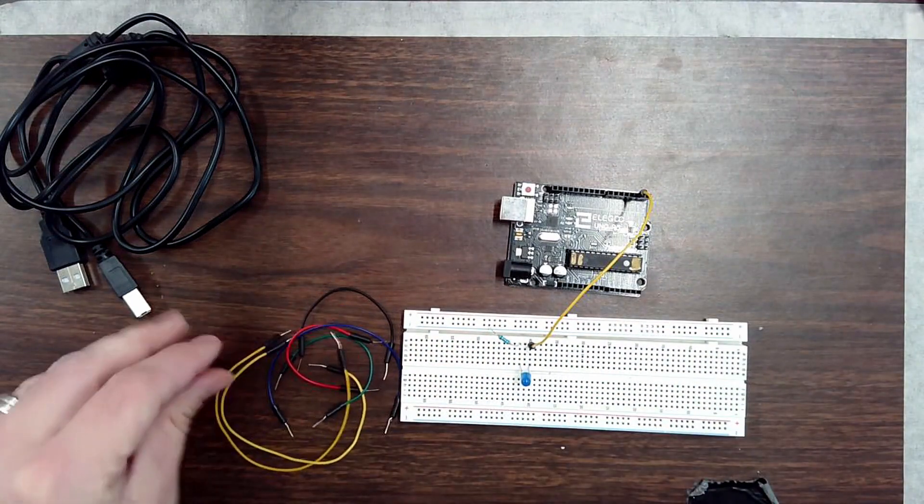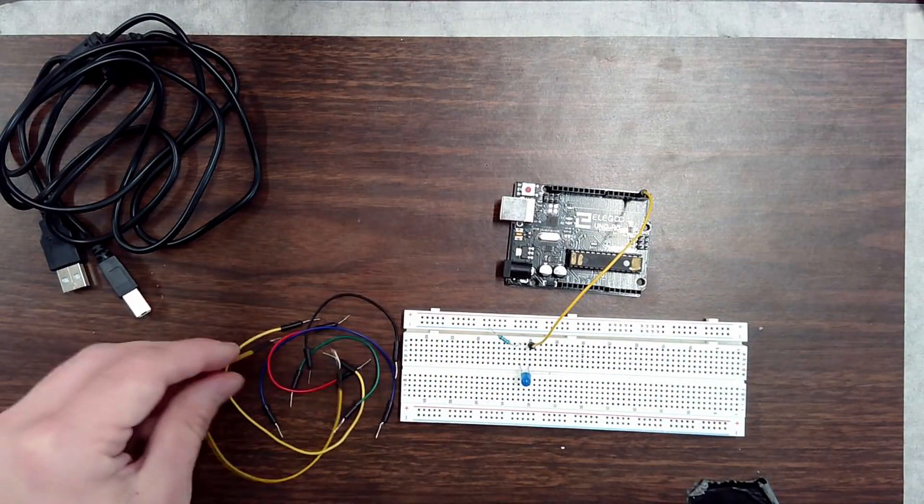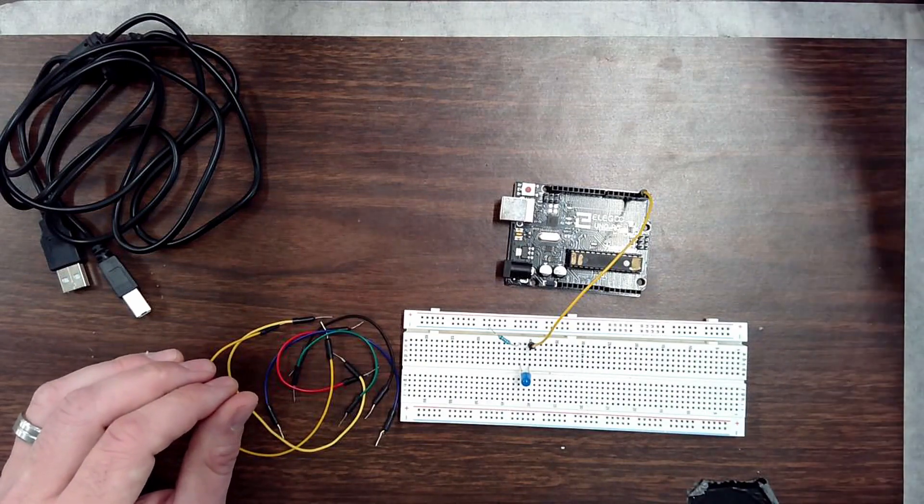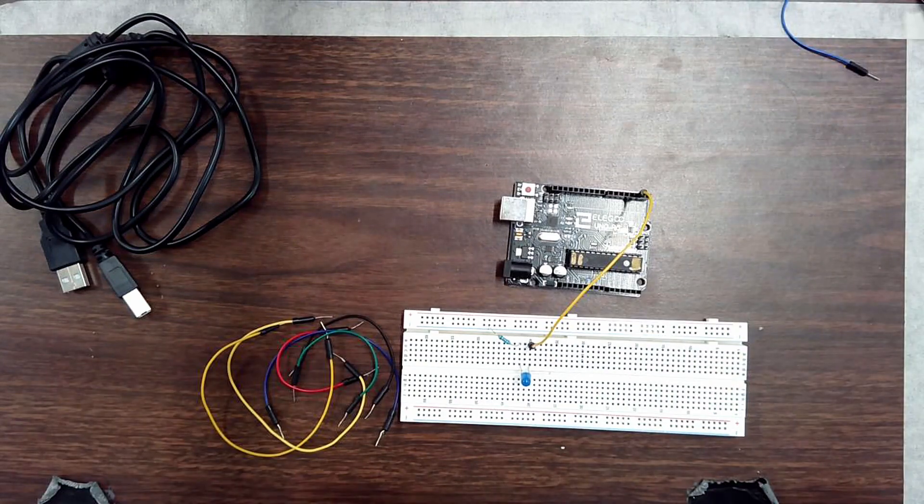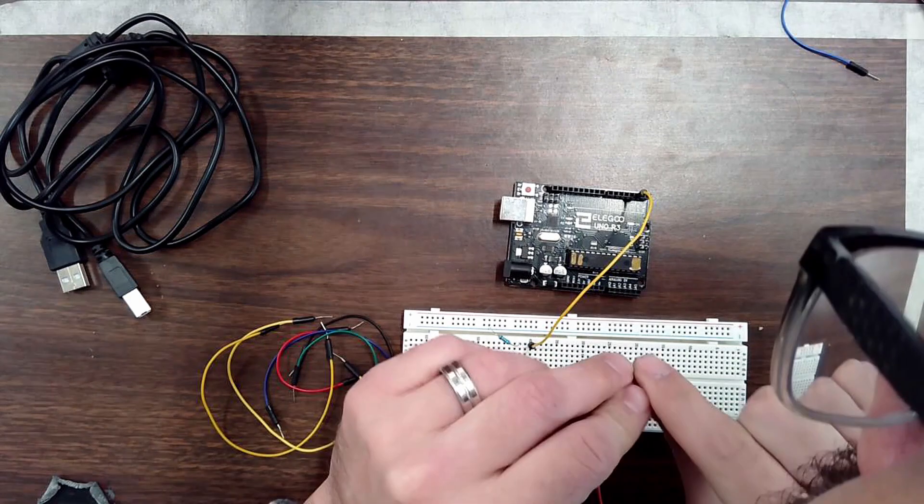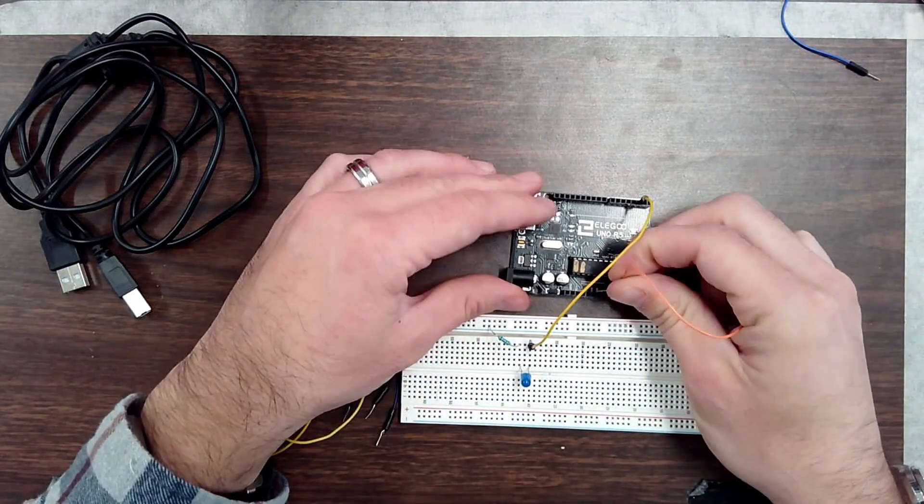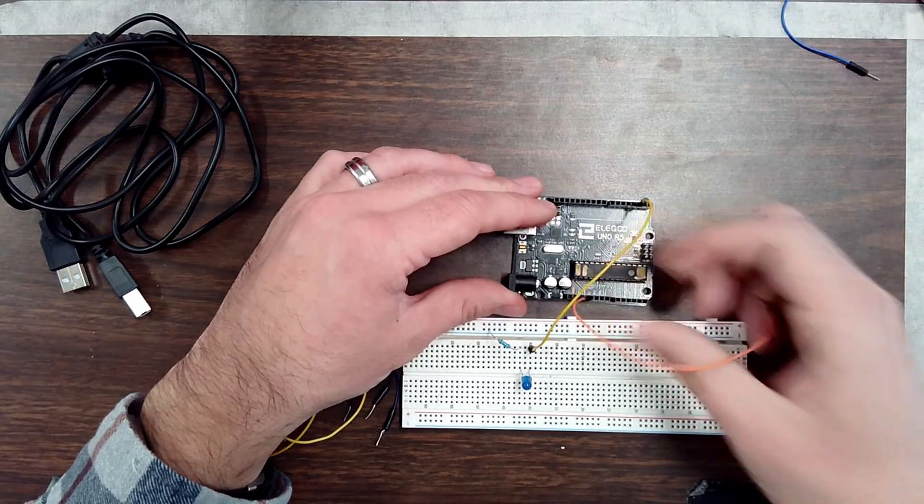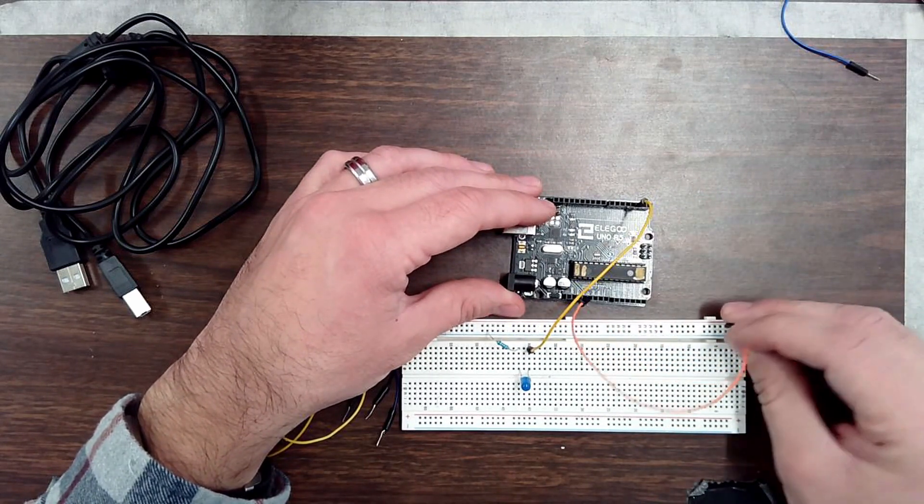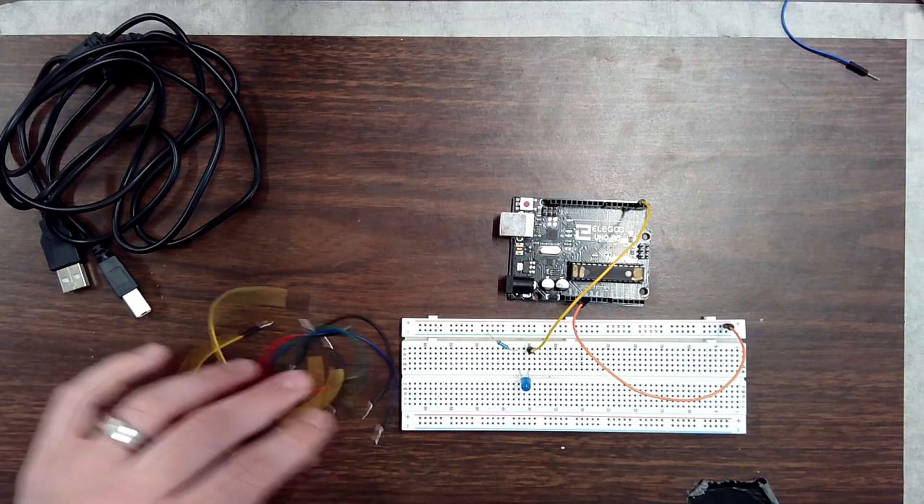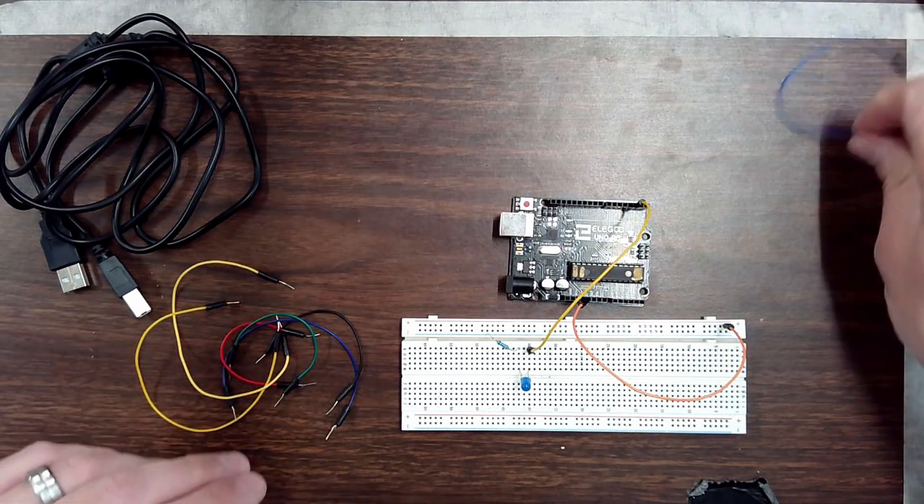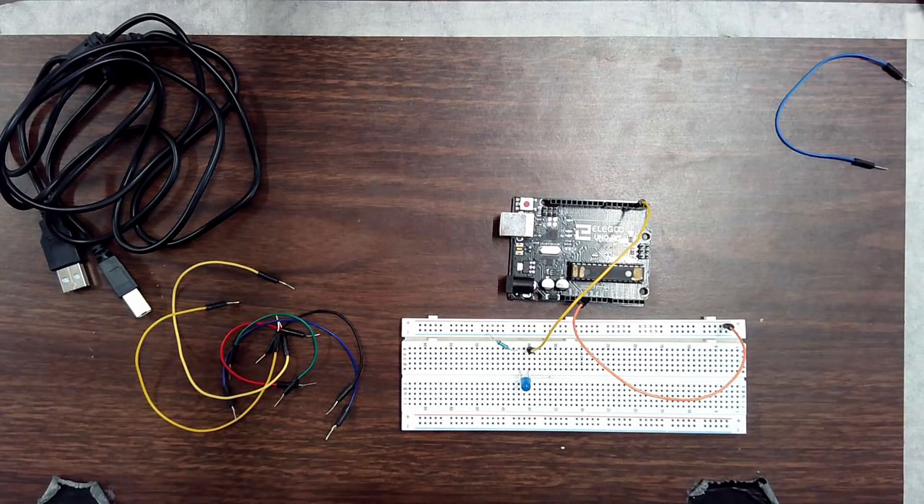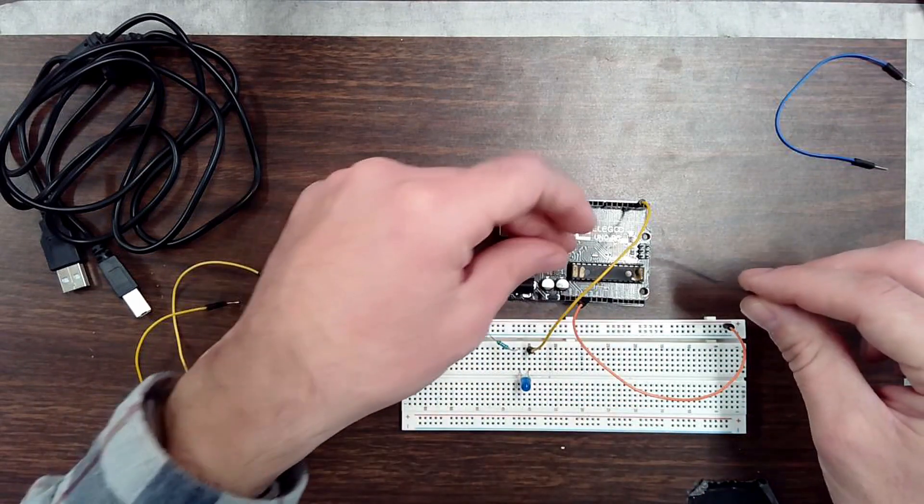And then I need a connection from the 5 volt to the positive rail. And then I also need a connection from the negative to the ground.